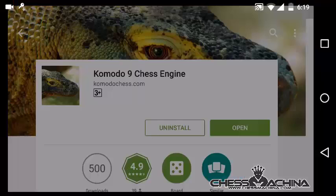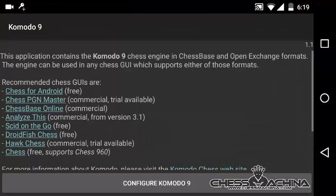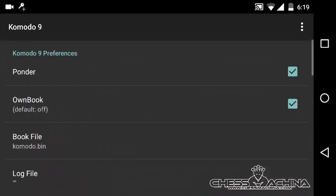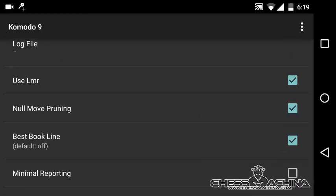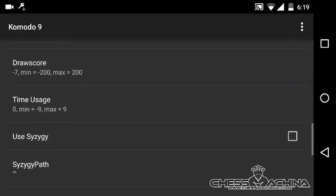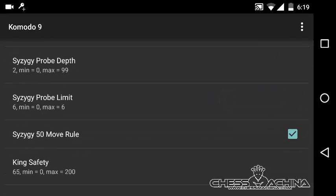Once you install it, you press Open and you configure the basics. You want to opt for the Ponder option, Own Book, and configure some of its other parameters. For most users, the default parameters are fine enough.